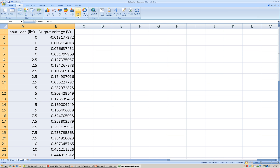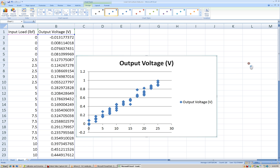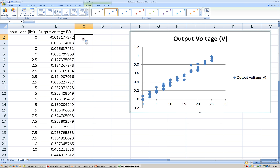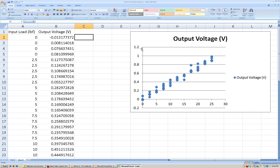Together, using a scatterplot. The default graph that Excel comes up with is hideous, so in a future video I'm going to show you how to make a much more presentable graph using Excel. But what we have here is we see there's clearly a linear trend, a linear relationship between the output voltage, which is on the y-axis, and the input load that's applied to the load cell.